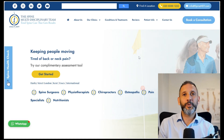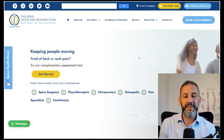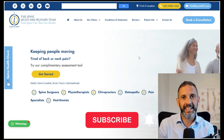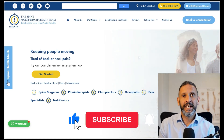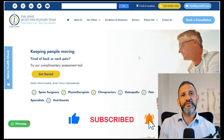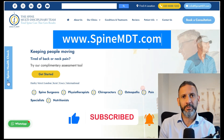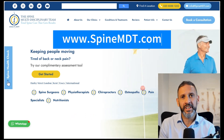I really hope you found this video helpful — if so, please click that like button and do subscribe to the channel. Also visit us at spinemdt.com for further information and to find out how we can help you. Thank you for watching.